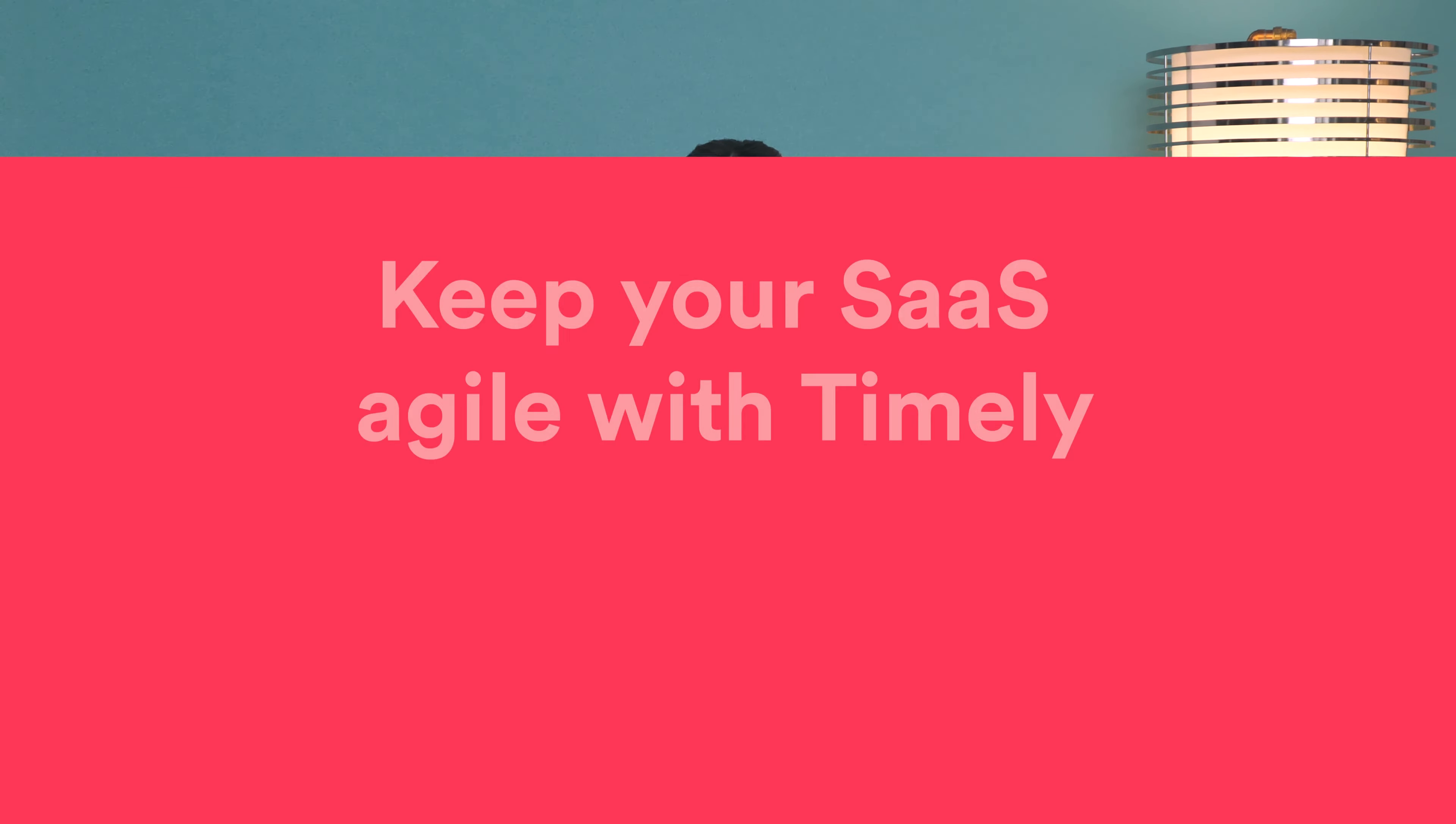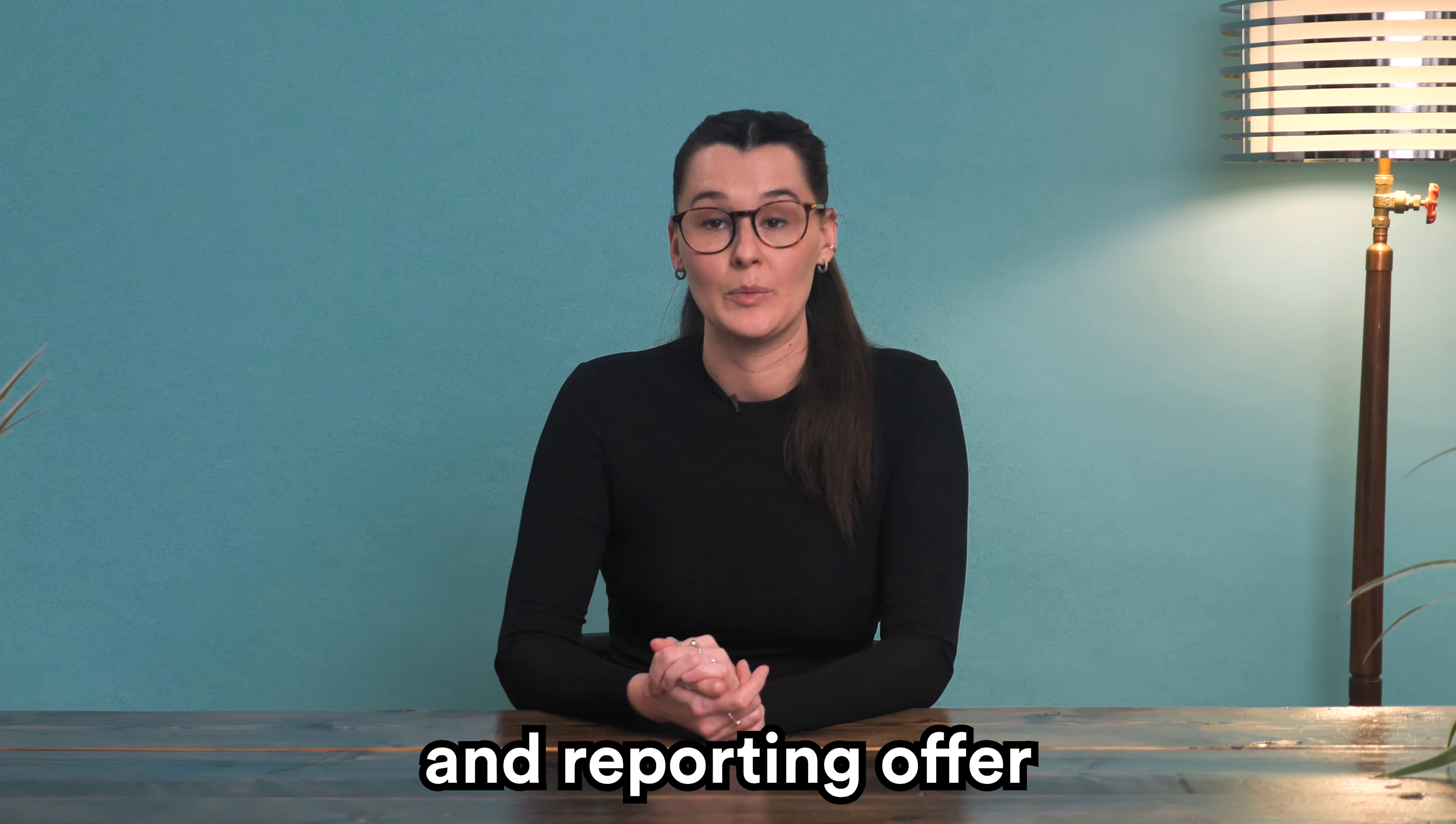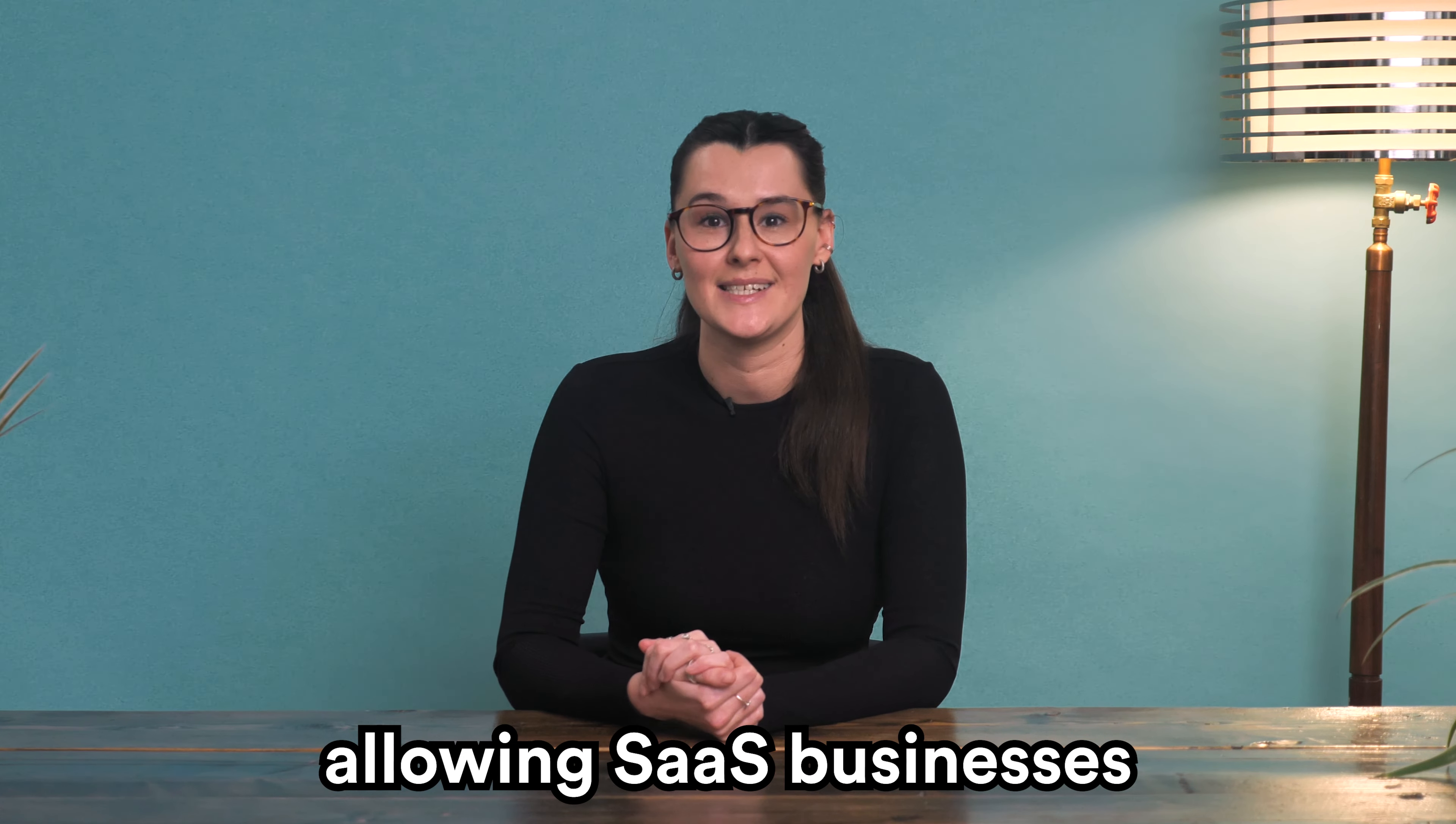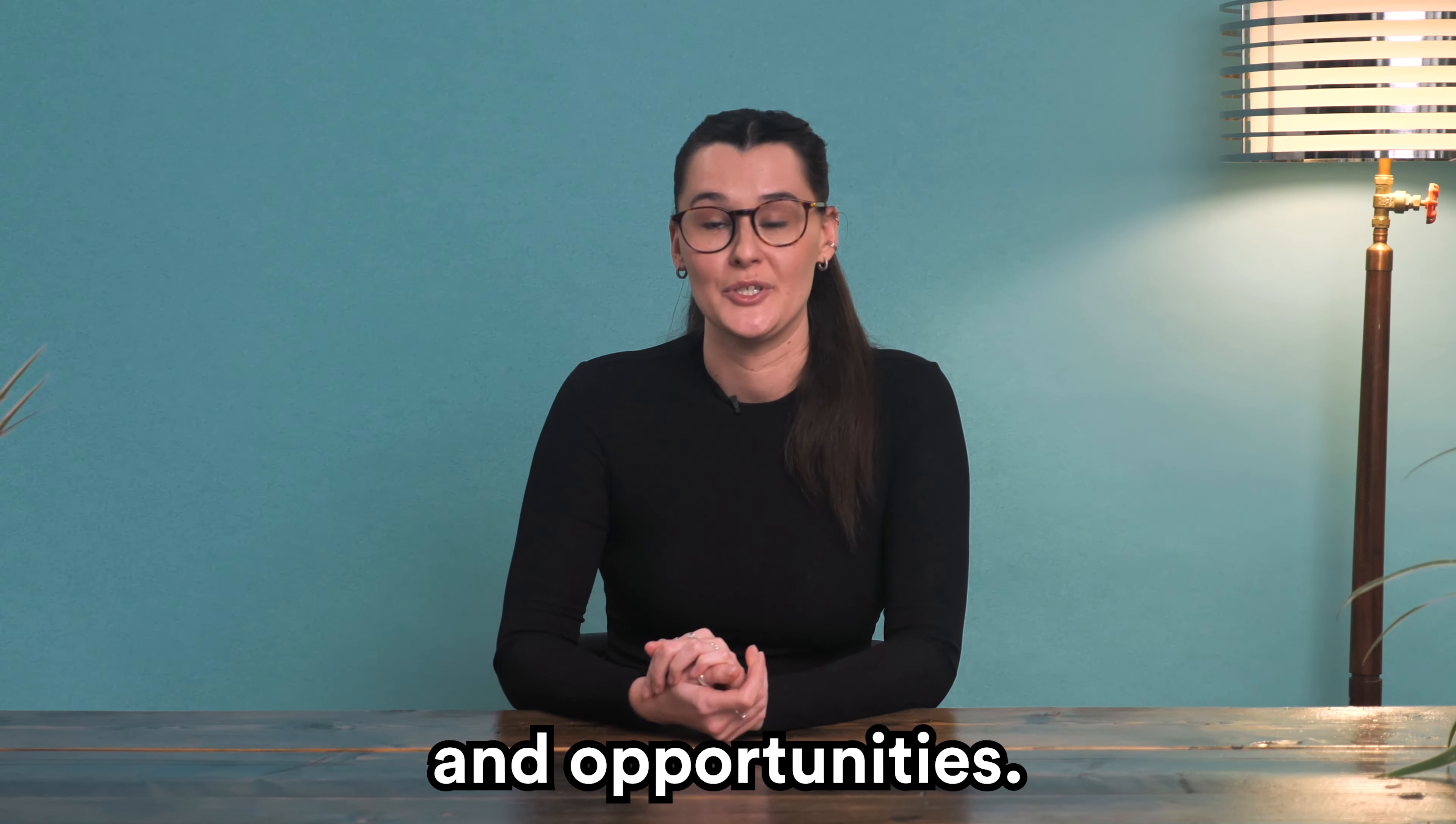Keeping your SaaS agile with Timely. Timely's real-time tracking and reporting offer an up-to-date view of operations, allowing SaaS businesses to respond swiftly to emerging challenges and opportunities.